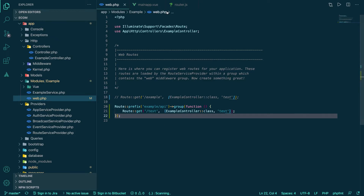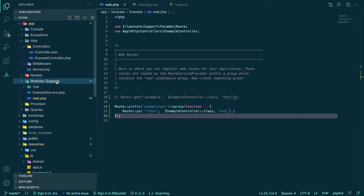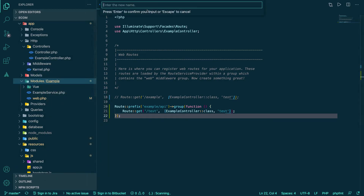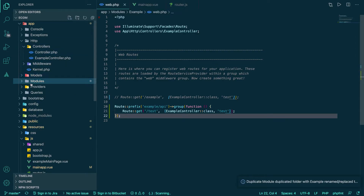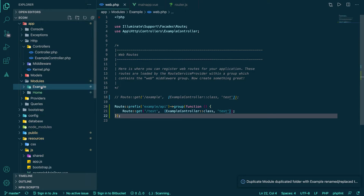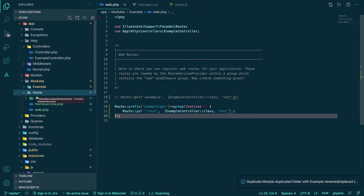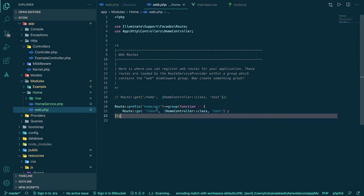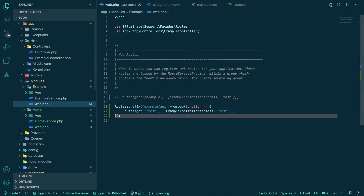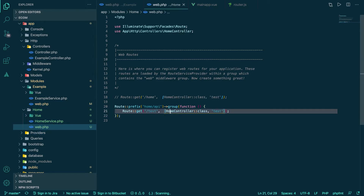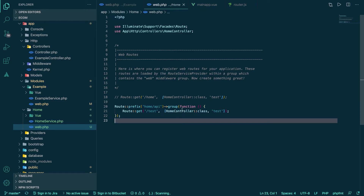Now let's do the business. I'll duplicate the example module — if you don't have this plugin, search VS Code for a duplicator. The new module name is 'home' and I'm replacing all the boilerplate code. Now in home web.php you see 'home api' then 'test', and instead of the example controller name I now have a home controller class.